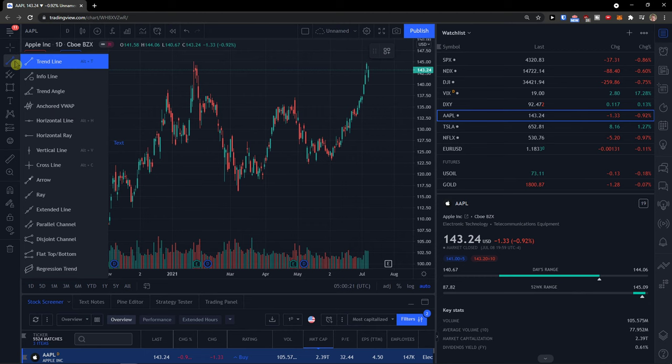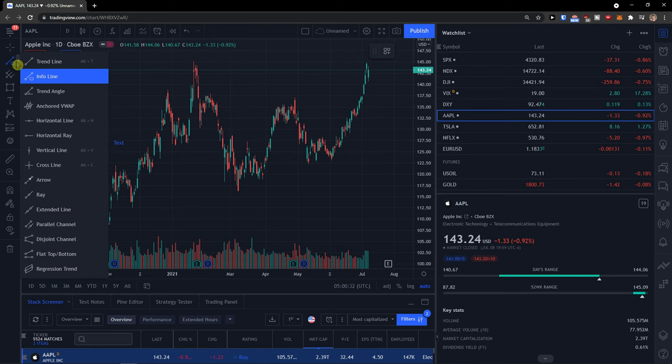You can also change between trend line, info line, cross line, arrow, and vertical line. So there are multiple options that you can use — info line, completely up to you.